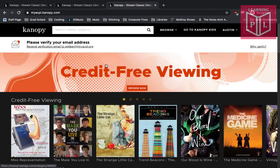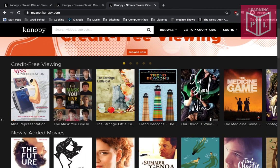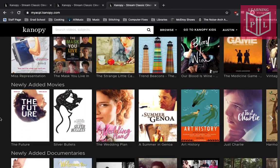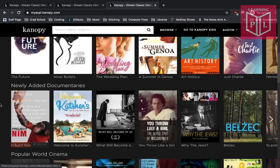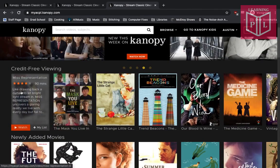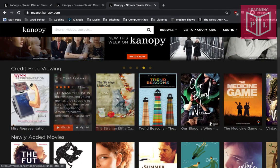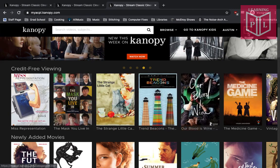If you're familiar with other services like Netflix or Hulu, this will look very familiar. The front page shows popular titles and titles based on current events or topics that Canopy wants to highlight at the moment. It'll show newly added movies and documentaries. At the top there's credit-free viewing — these are movies that do not count against your monthly views, so you can watch these as much as you want without it counting against your 10 watches per month.